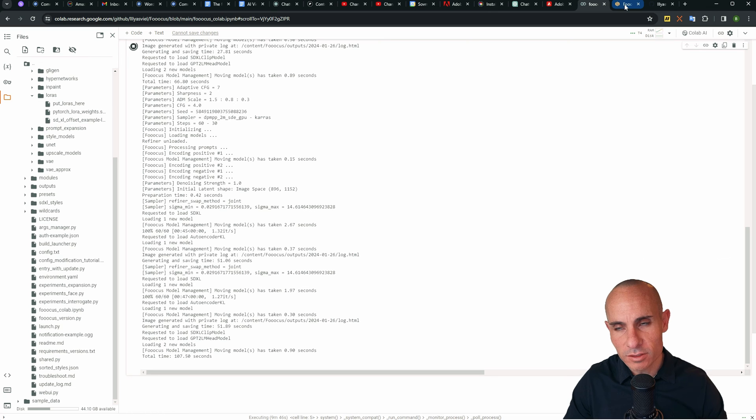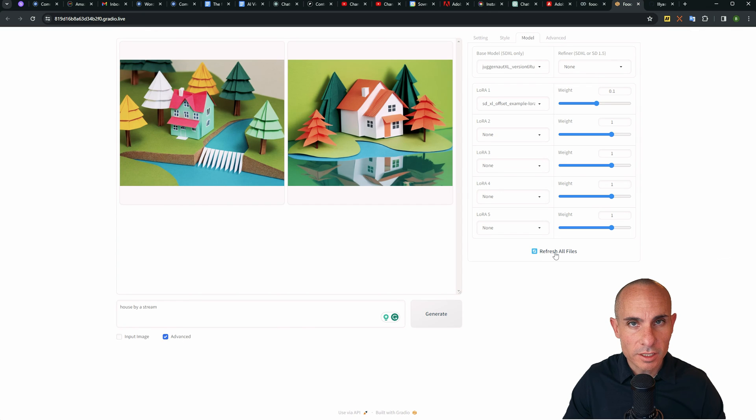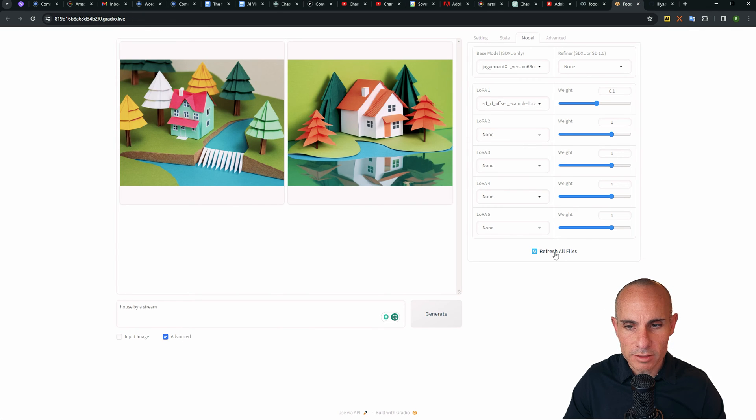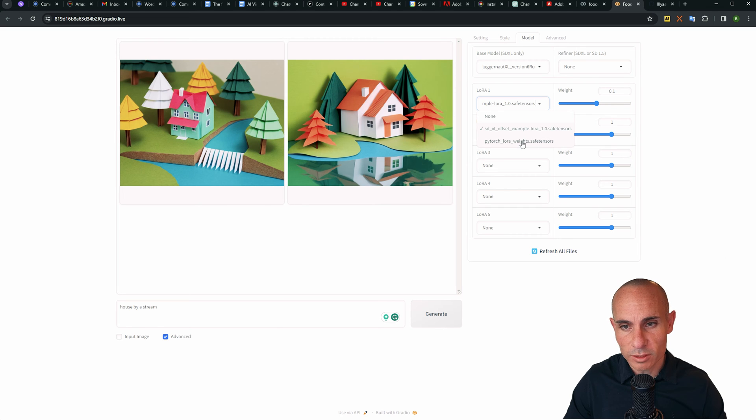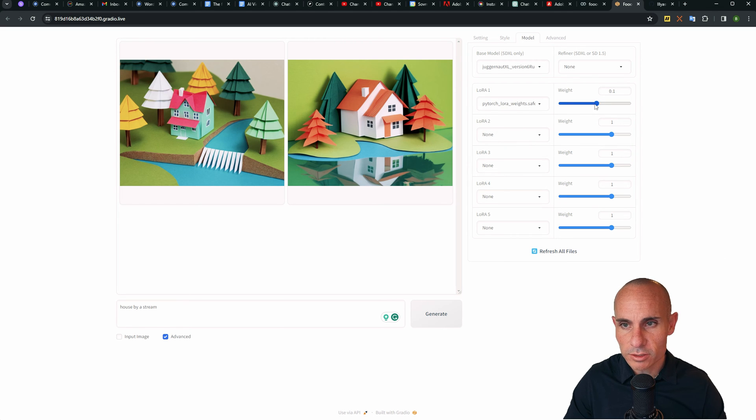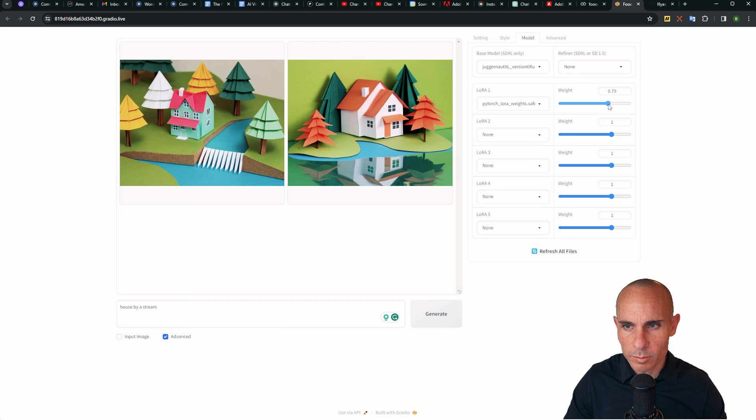I still need to rename that. It's a terrible name, but you get the idea. You've got it here in the LoRa's folder. Now we can jump back into focus. Click at the bottom, this refresh all files. And now you'll see your LoRa file is showing up in the dropdown. So select PyTorch LoRa weights safe tensors, and then drag this weight up to just about one.